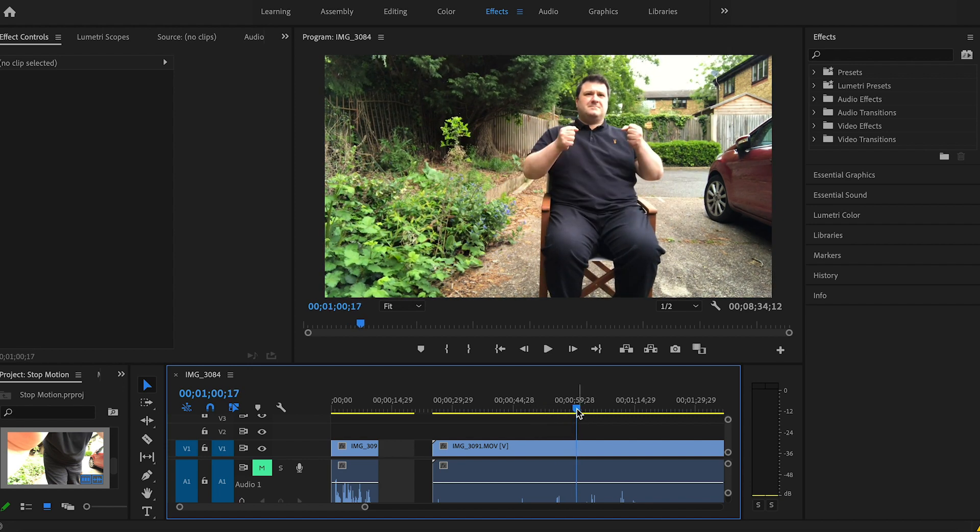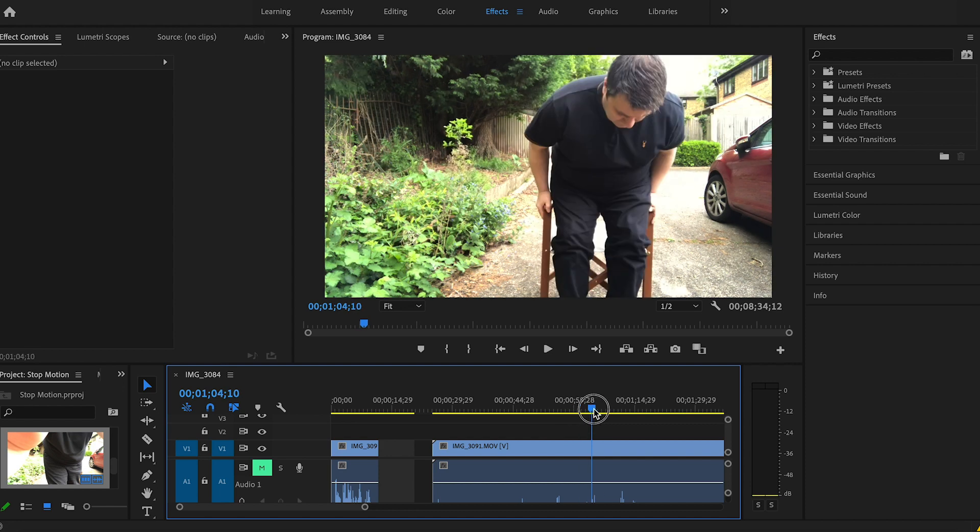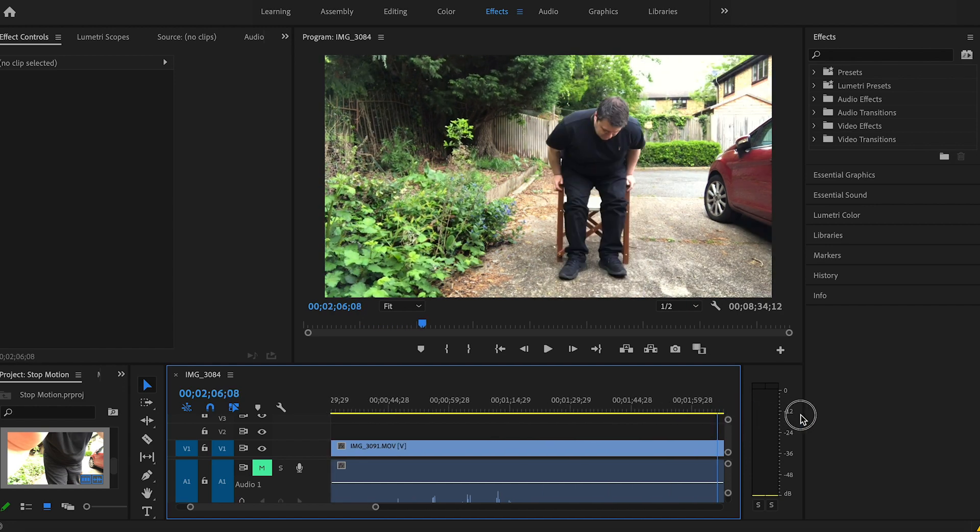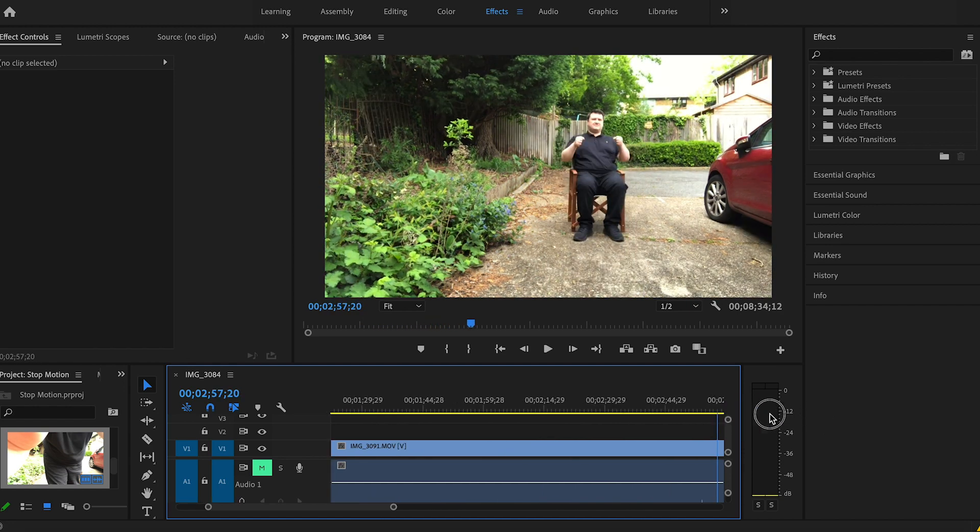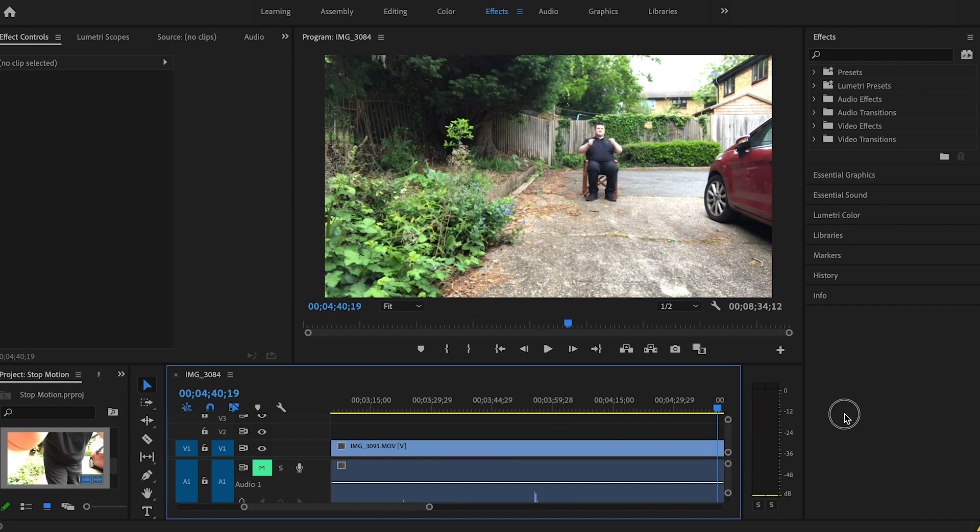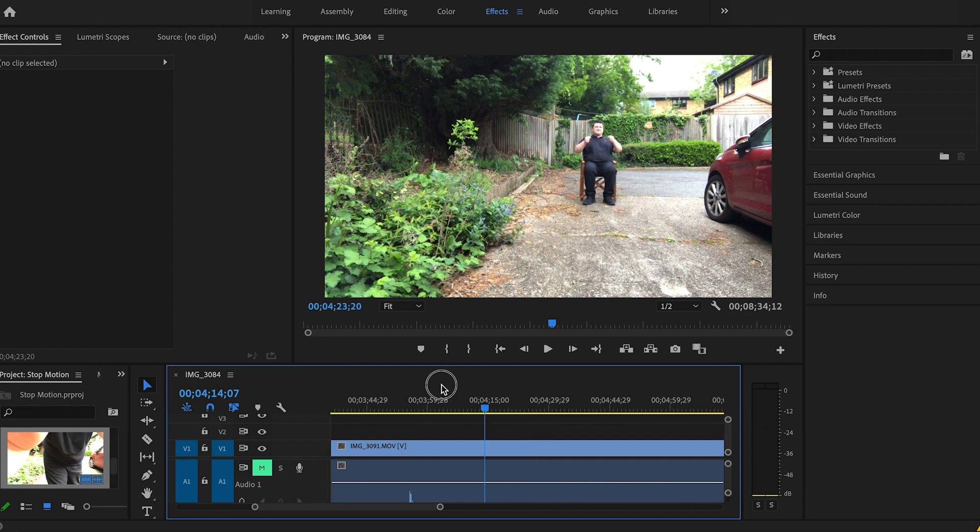And then what I did is I kept doing that. I knew the journey that I was going to go on, and as you can see I did it lots and lots of times. I must have spent 10 to 15 minutes doing this.